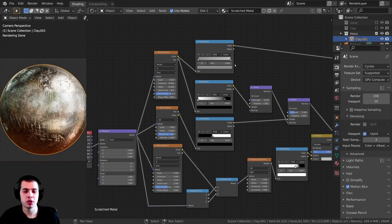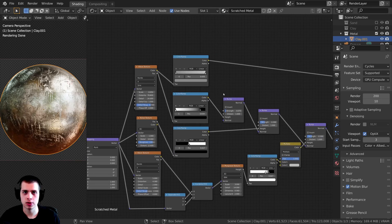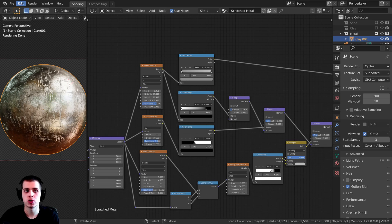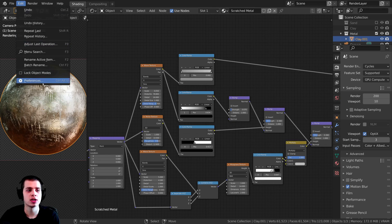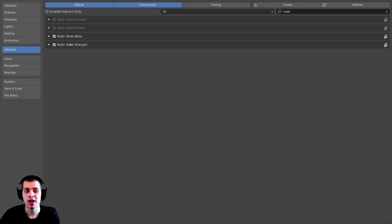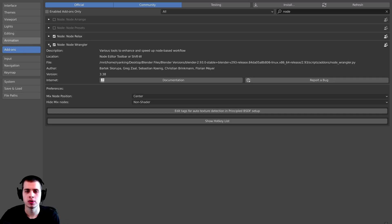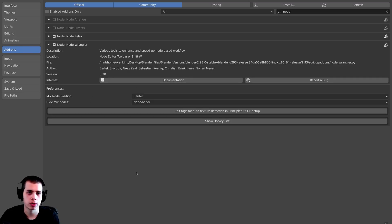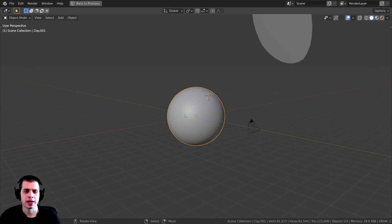I'm also going to be using the Node Wrangler add-on in this tutorial, so if you don't have that enabled you can go to Edit and then Preferences. Over here on the add-ons, search for 'node' and then turn on the Node Wrangler add-on. It's a really great add-on for working with procedural nodes in Blender.